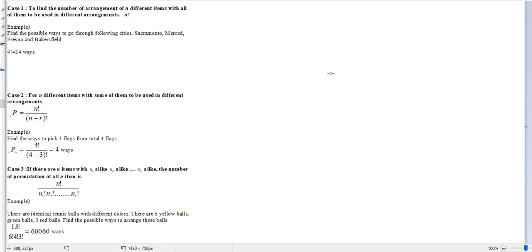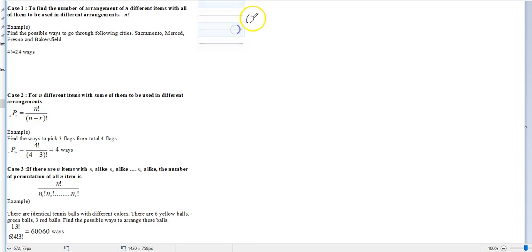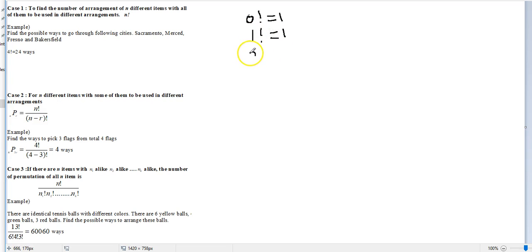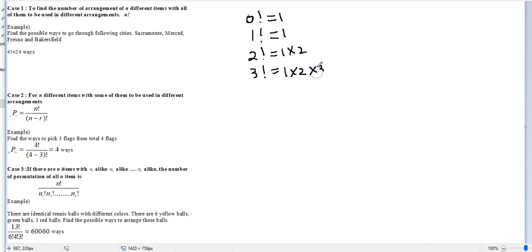Let me talk about factorial briefly. Zero factorial is equal to one, and one factorial is also one. Two factorial is one times two. Three factorial is one times two times three.